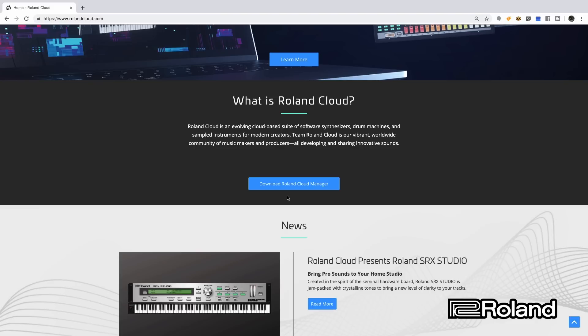The first thing it's going to prompt you to do is download the Roland Cloud Manager. We're going to take a closer look at this so you can see exactly what it is and how to use it — it's definitely something you're going to need to download all these different softwares on your computer, and also for the plugouts in general.